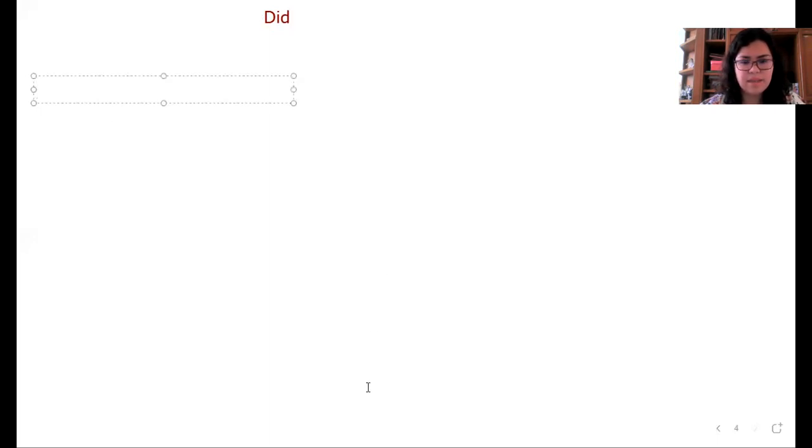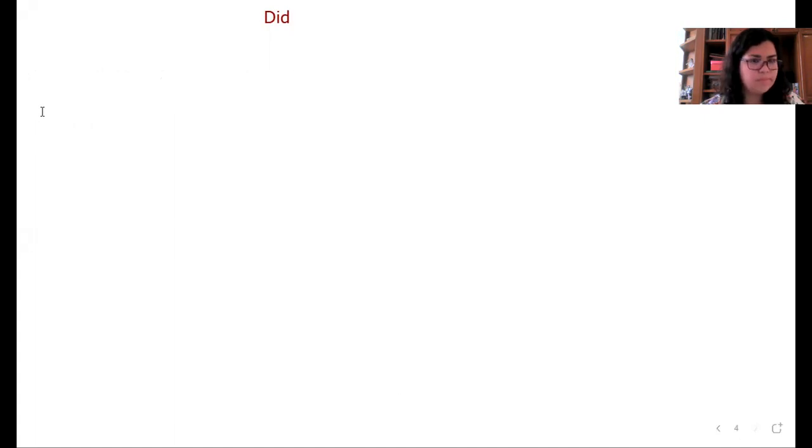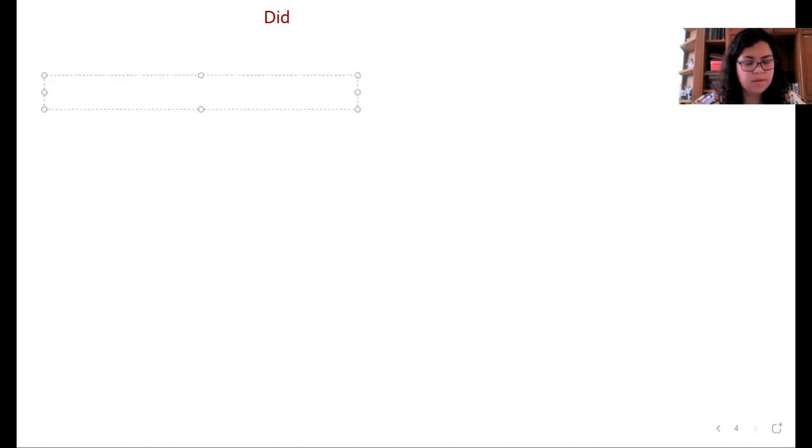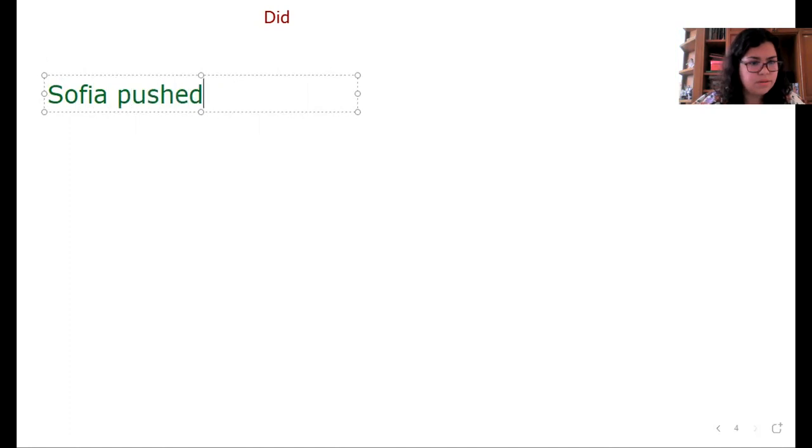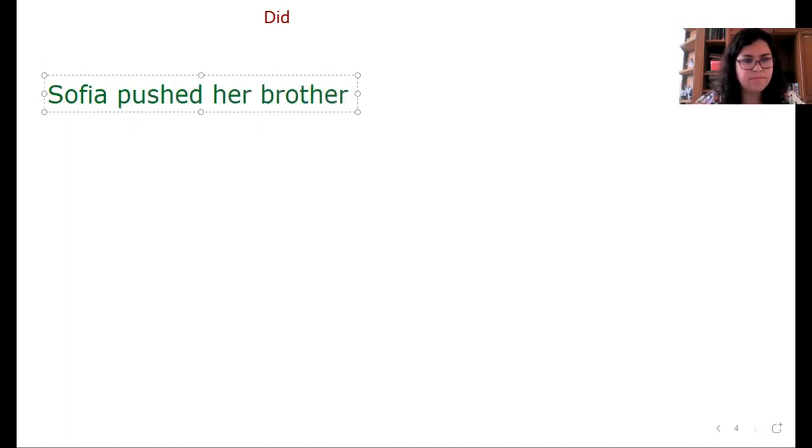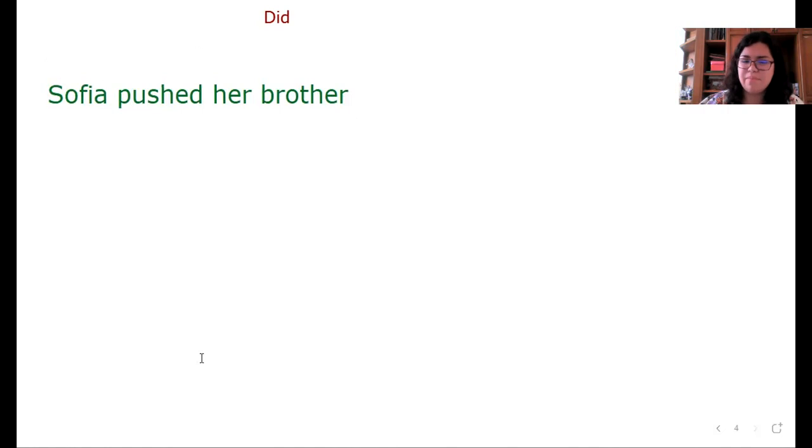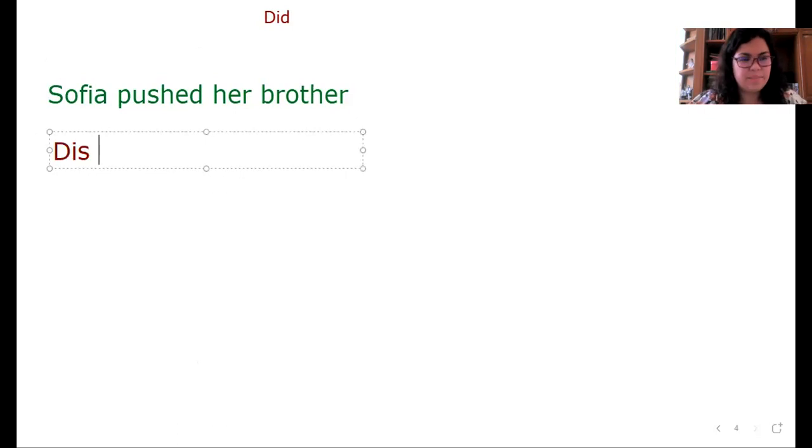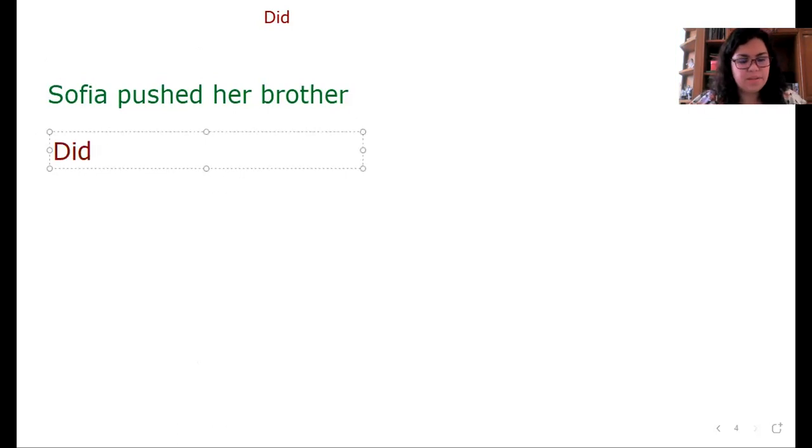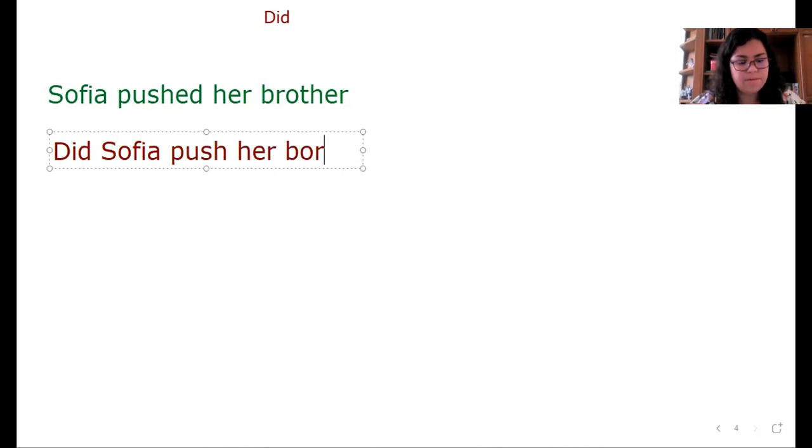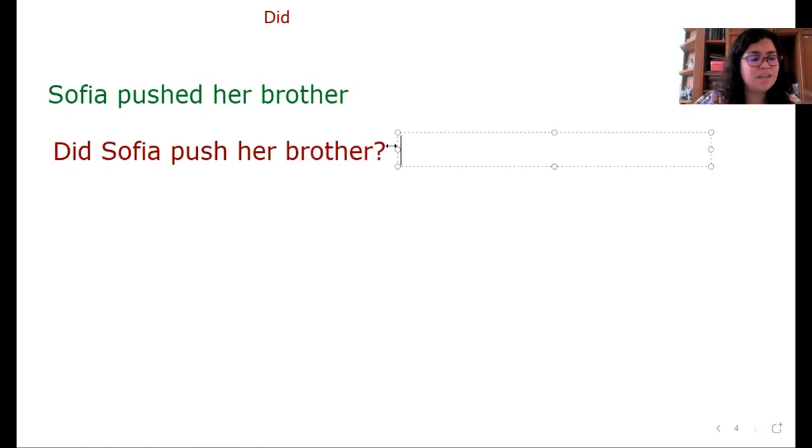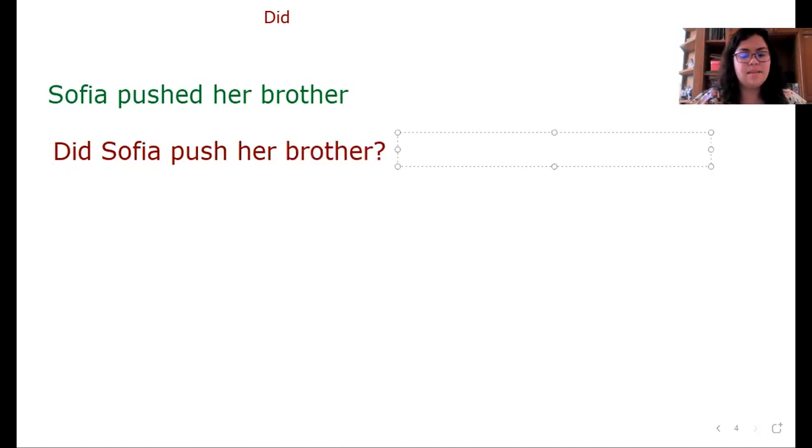Por ejemplo, teníamos el ejemplo pasado: Sofia pushed her brother. Pero ya pasó, porque es pasado. Pushed. Si quisiéramos preguntar si realmente lo hizo, que tuvo la maldad suficiente para hacerlo, diríamos: Did Sofia push her brother? Como teníamos la respuesta pasada yes she does, en este caso sería yes she did.